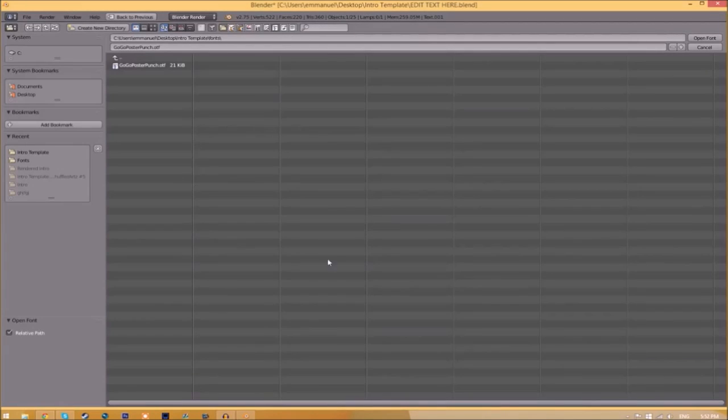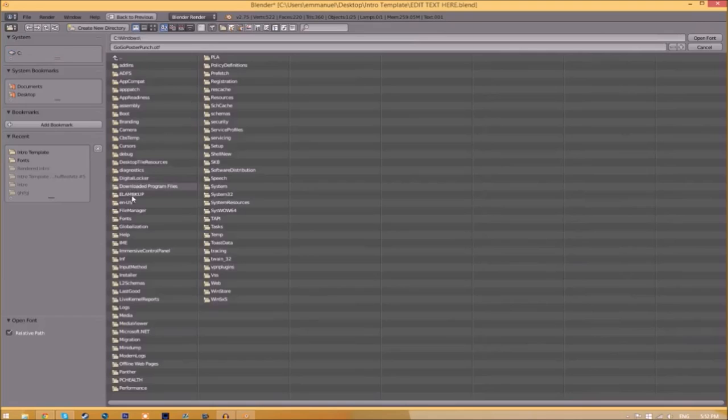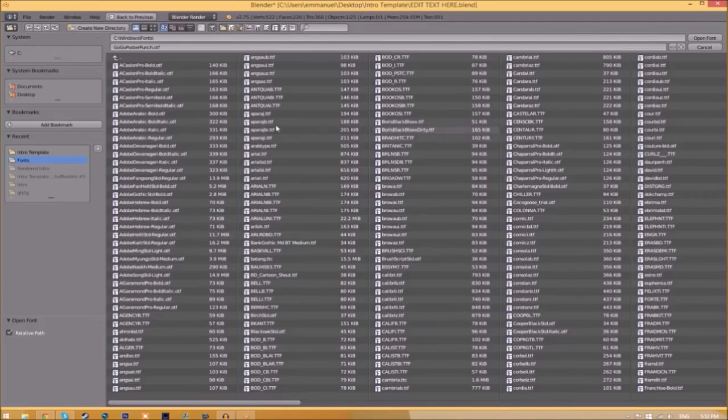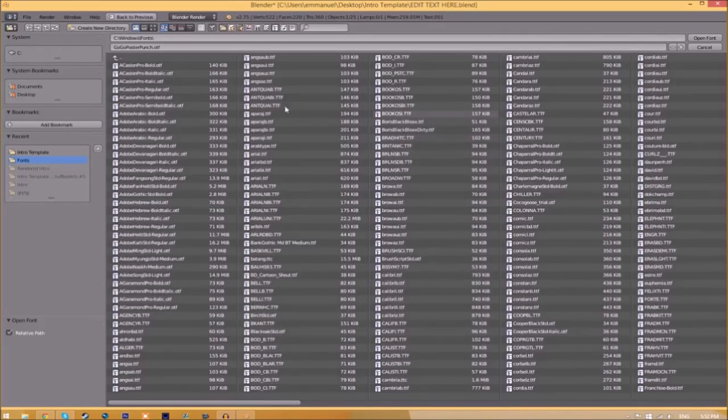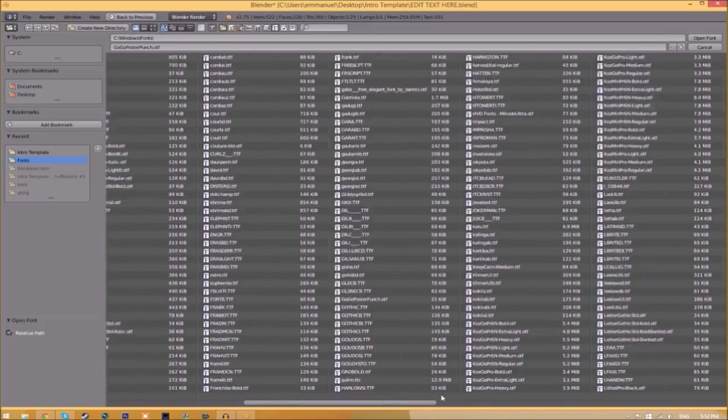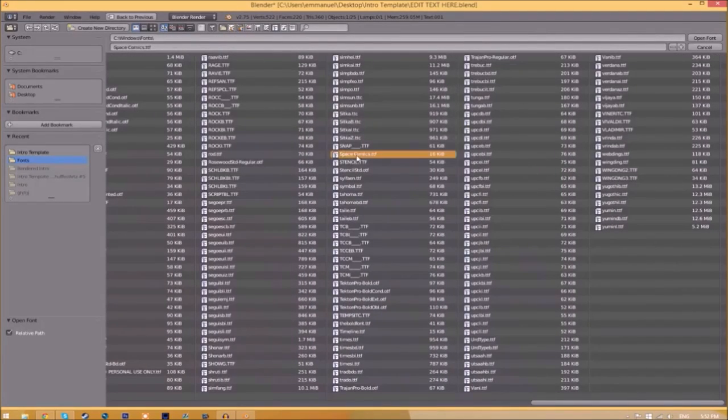If you want to remove or replace this font, all you just need to do is click the folder right beside it and now find wherever your fonts are saved. They're usually saved in your C hard drive, Windows, and then fonts. Now we have a whole bunch of fonts to choose from, so choose whichever font you want.